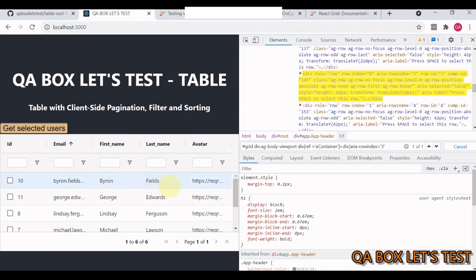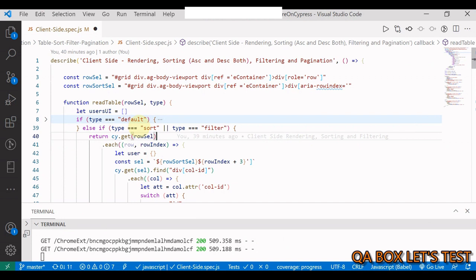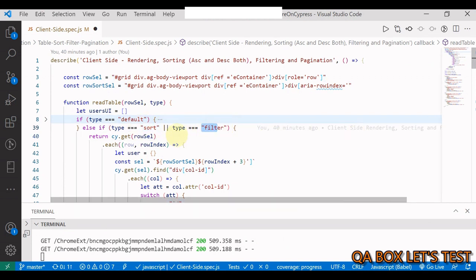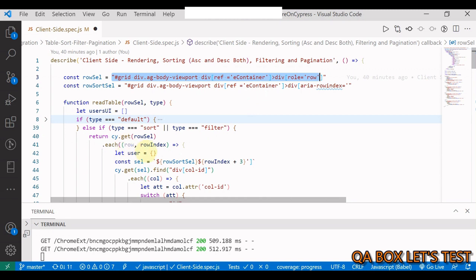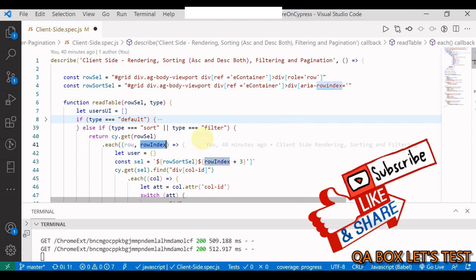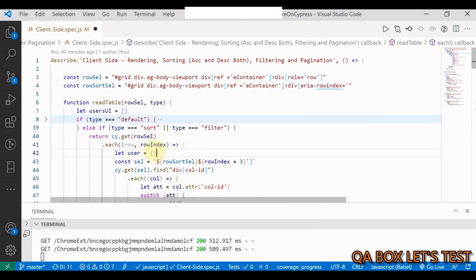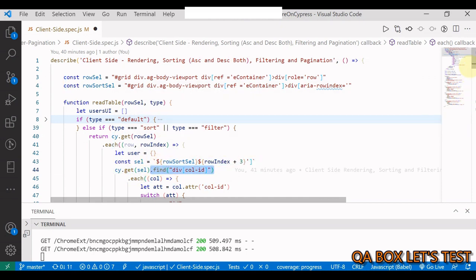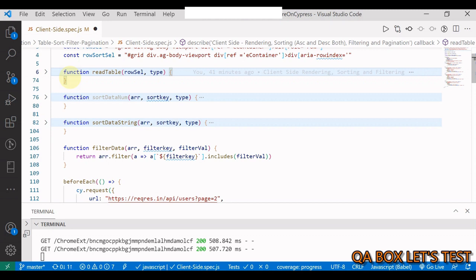The reason we start at index 3 is that index 1 and 2 are taken by the header rows, so index 3 corresponds to the first data row. In the else branch — which handles sort and filter — we find the rows and iterate with each, and since we need the index to compute the selector, we use the row index to add row-index plus 3 to the selector. The rest of the logic remains the same.